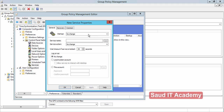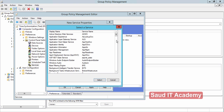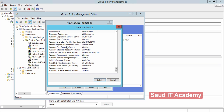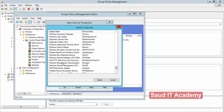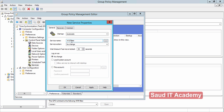In Startup, select 'Startup Automatically'. Now browse for the service and search for 'Windows Time'. Here it is — click on it. For Service Action, select 'Start Service', then click Apply and OK.